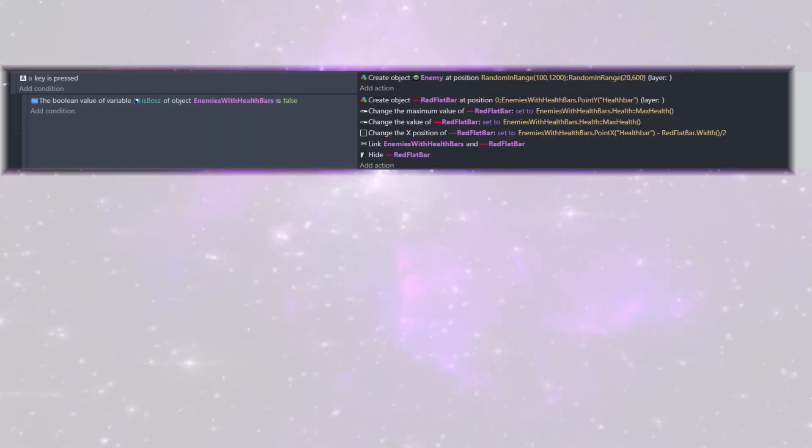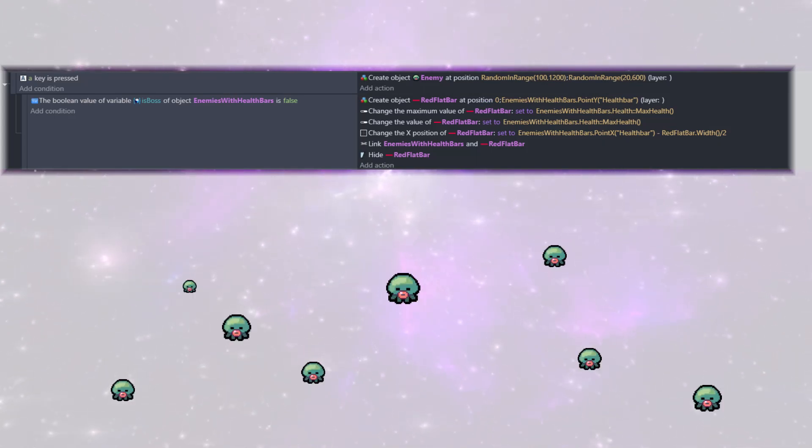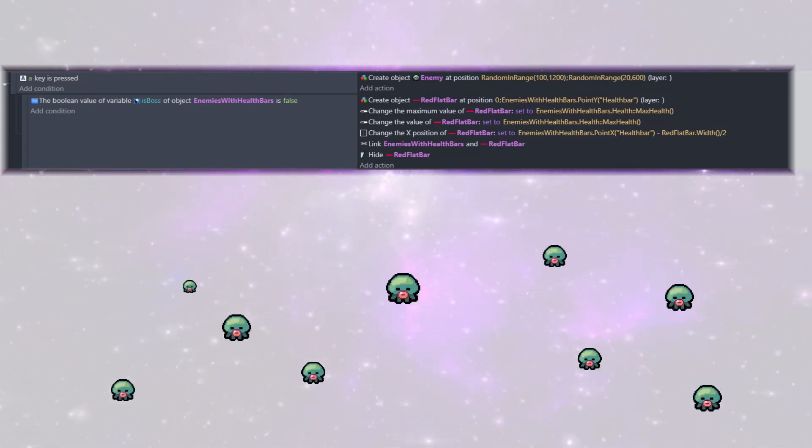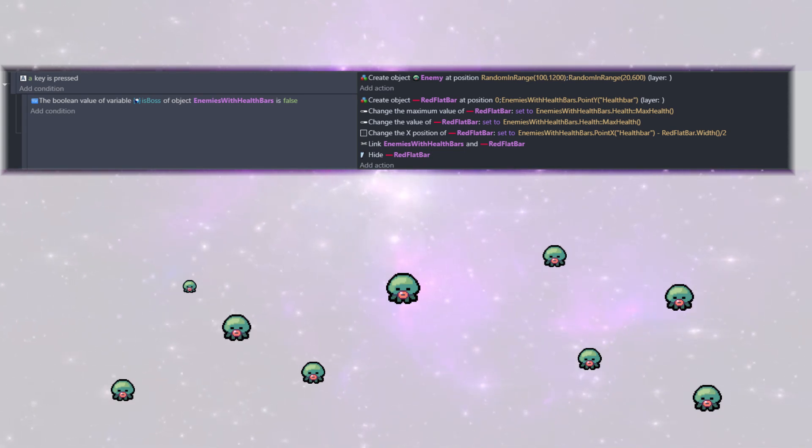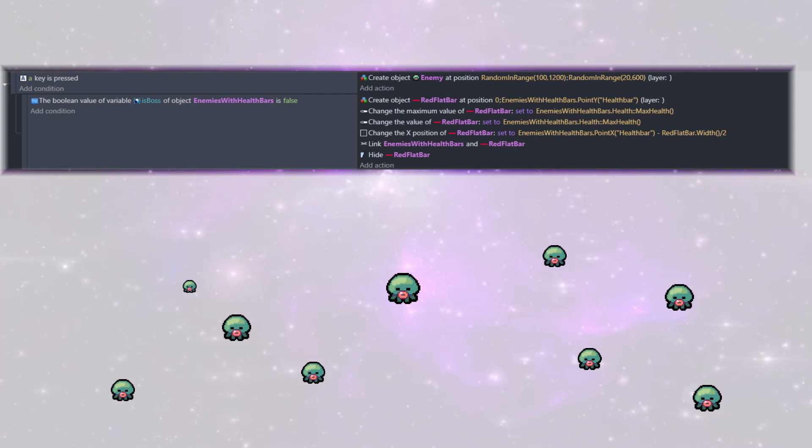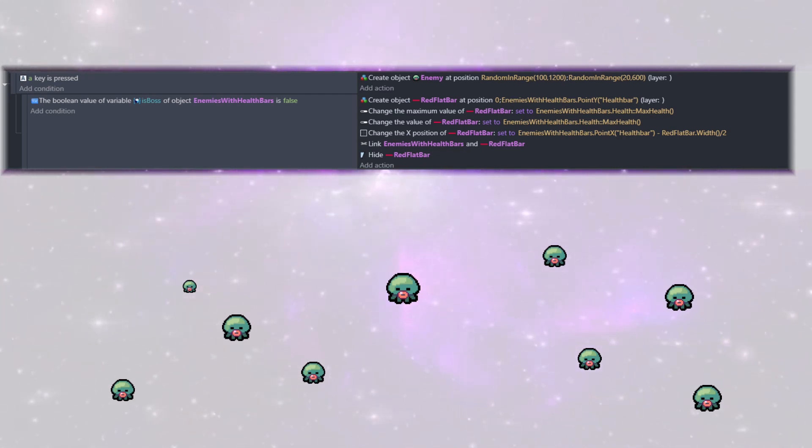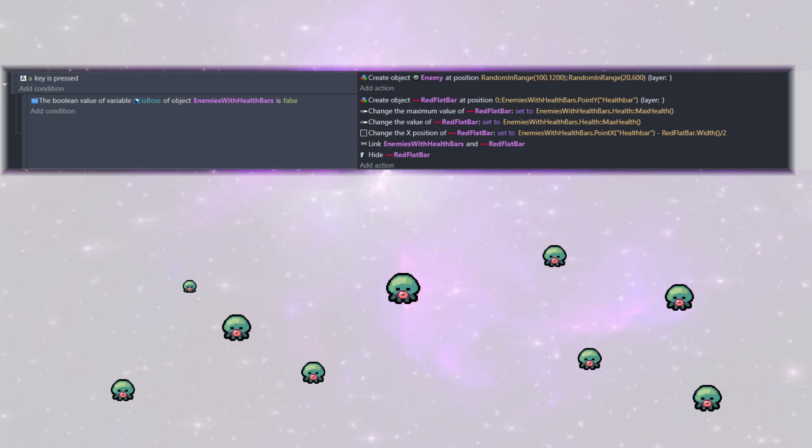And this next bit of code, while holding down A, we simply create a new enemy object randomly throughout the map. And since these are only the normal enemies, not the boss, the only condition under there is going to be the is boss false. And this is the exact same code as up above. And this allows us to spawn, create the health bar and attach it all at once as we create new enemies.